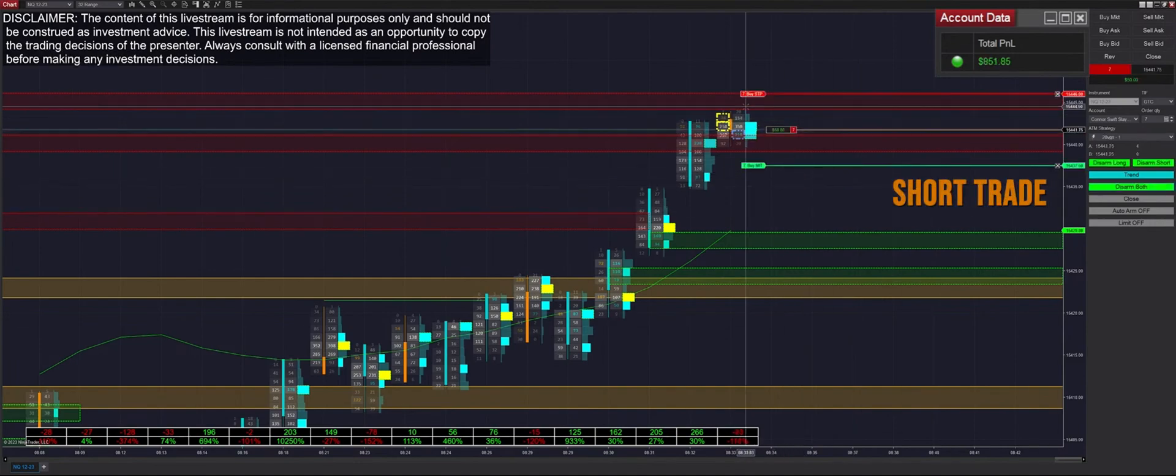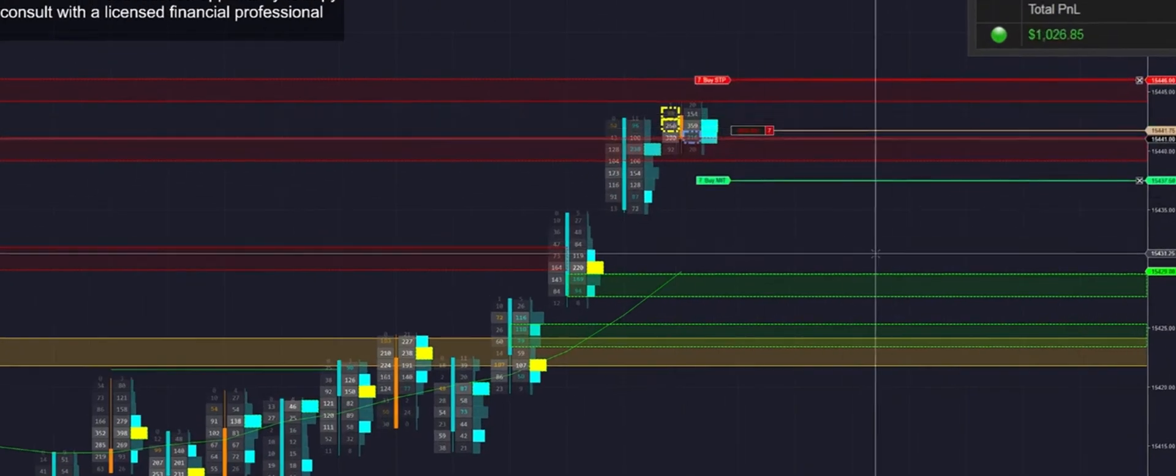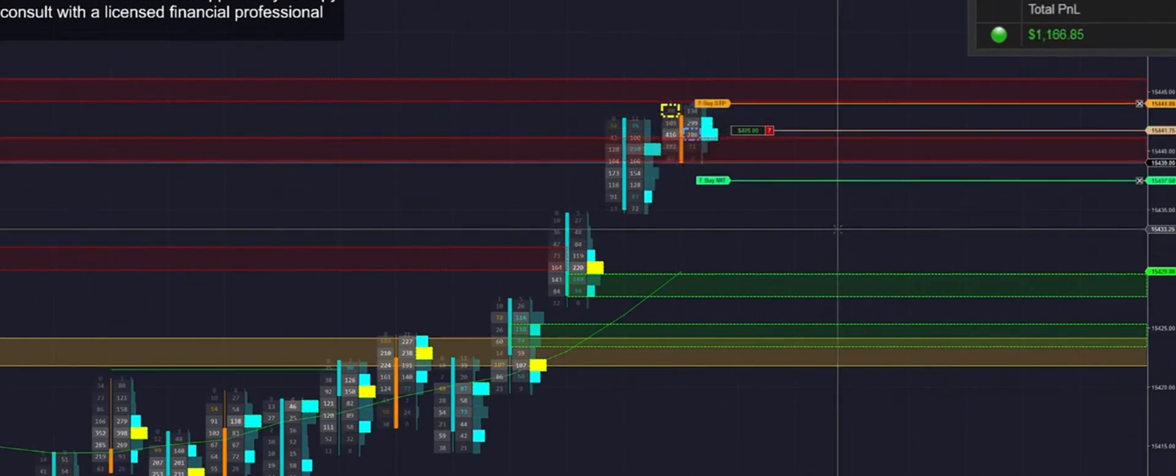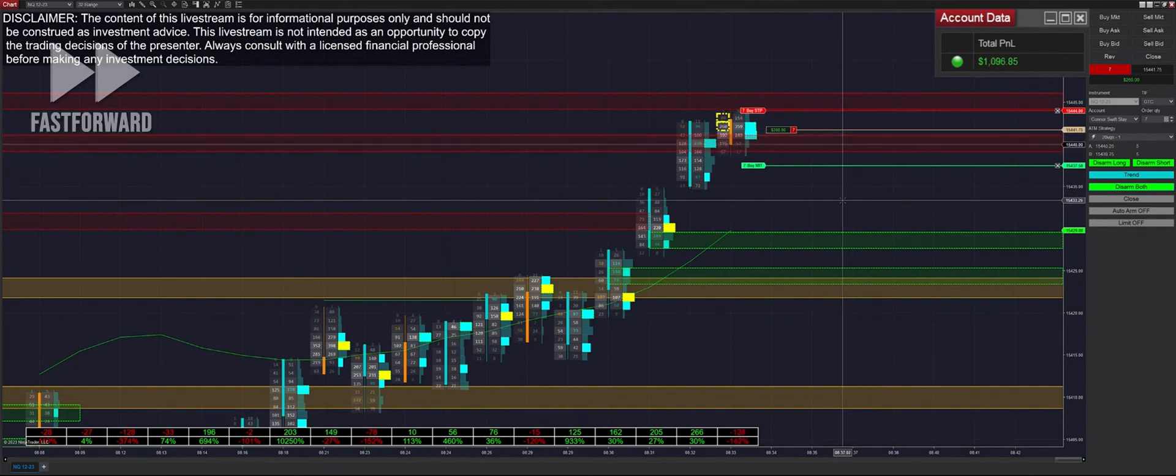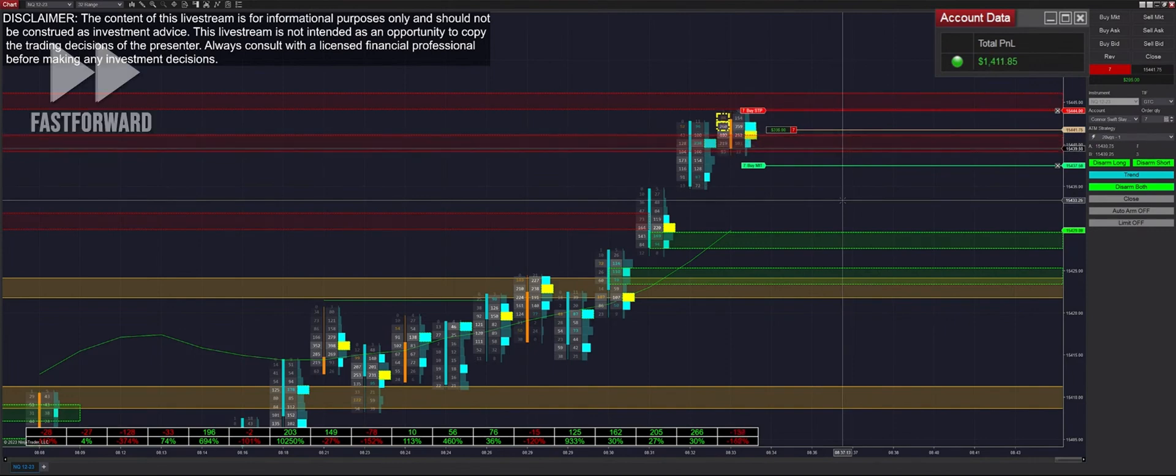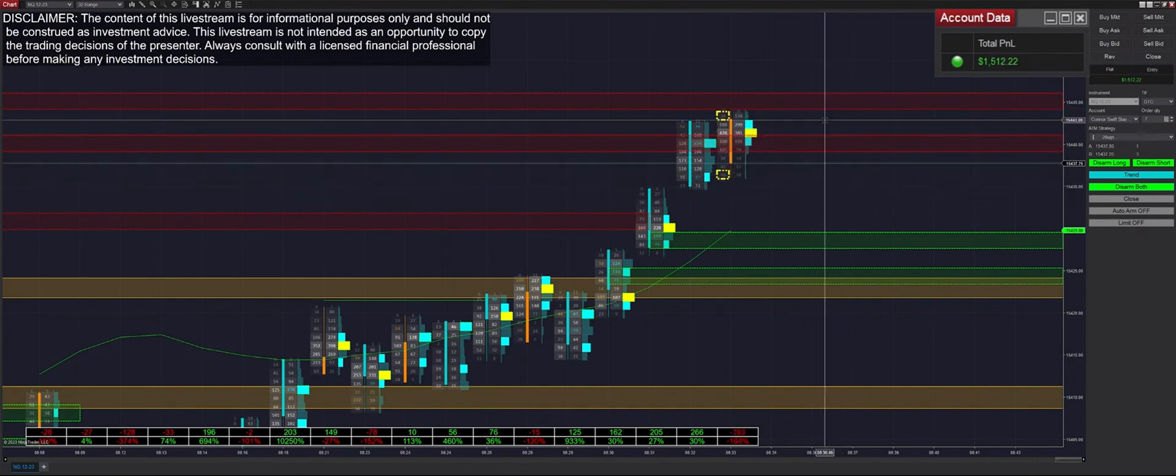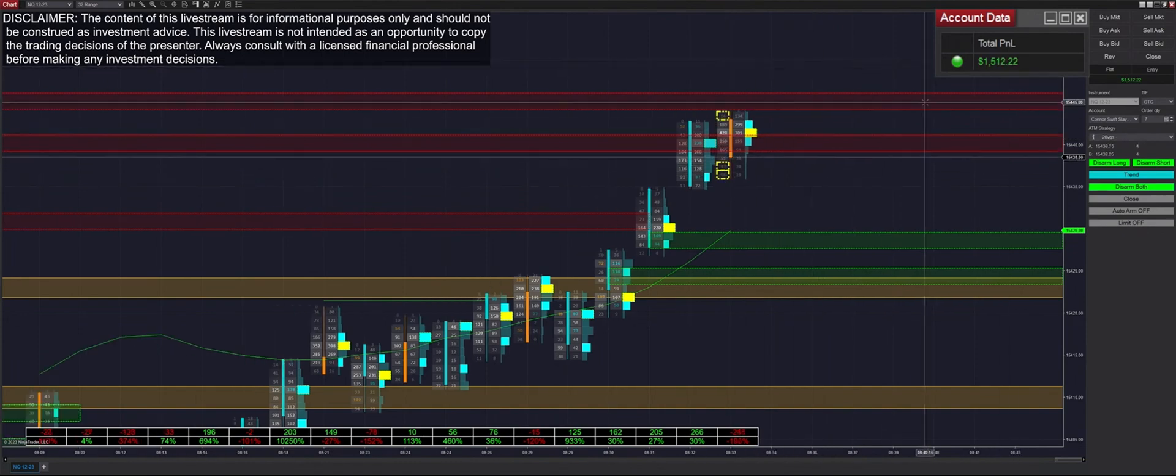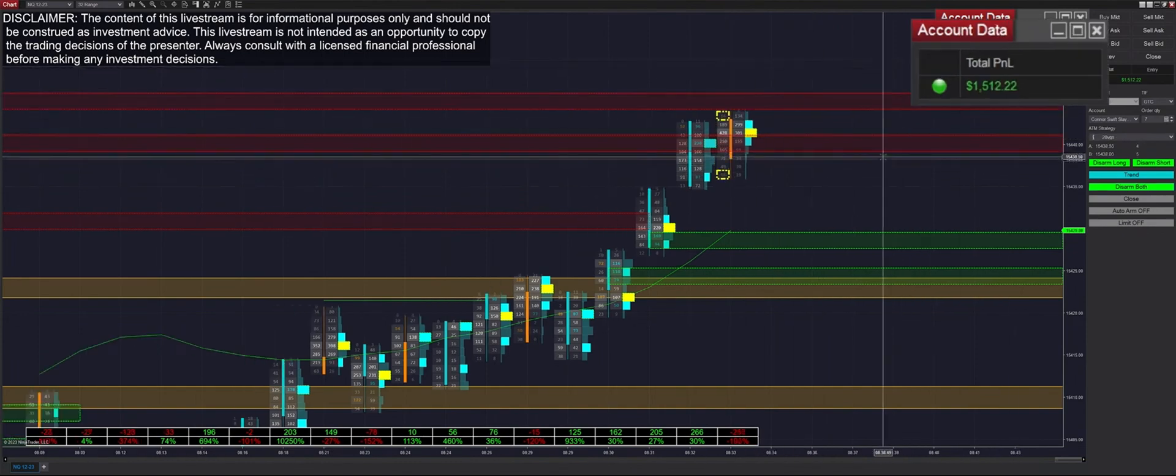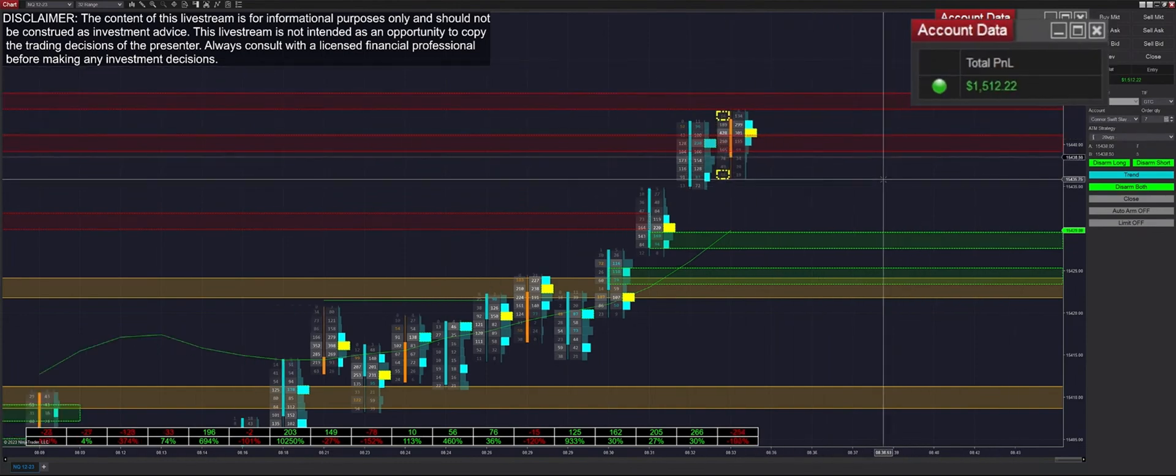Filled short here based off those two short imbalances. We get moved down to our auto chase, and after about 30 seconds we get filled on that one as well. Total profit up to $1,500 on the day.